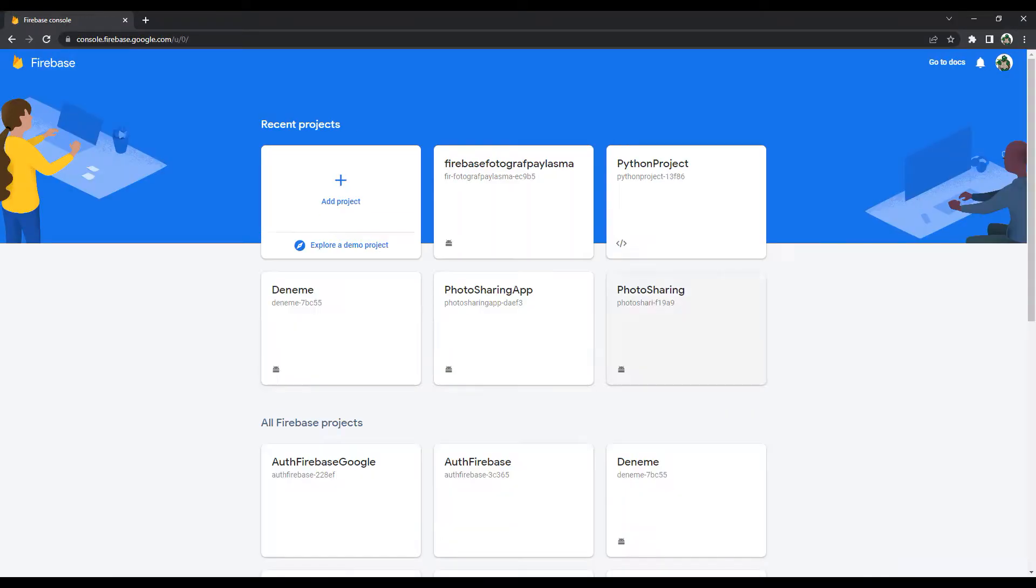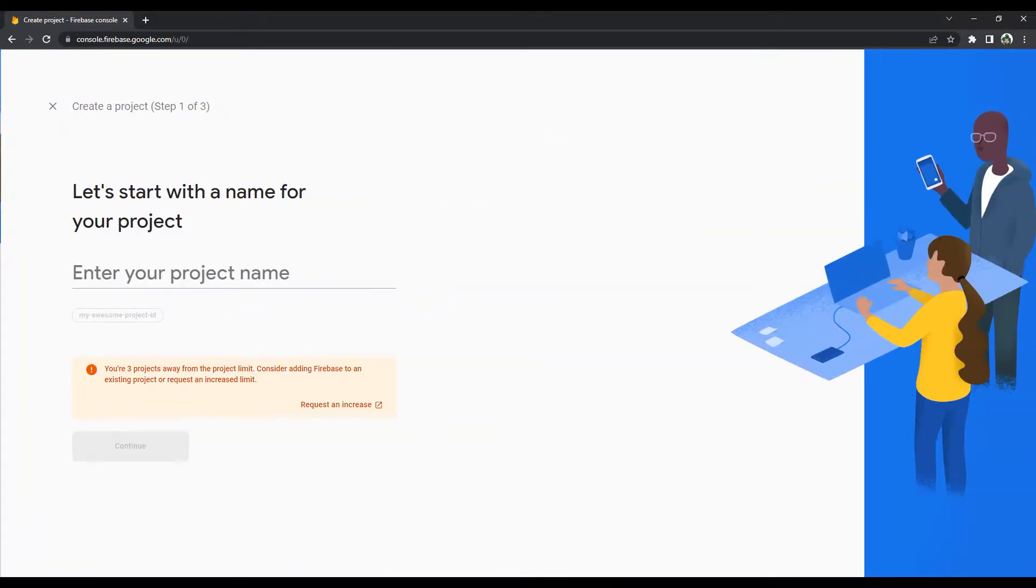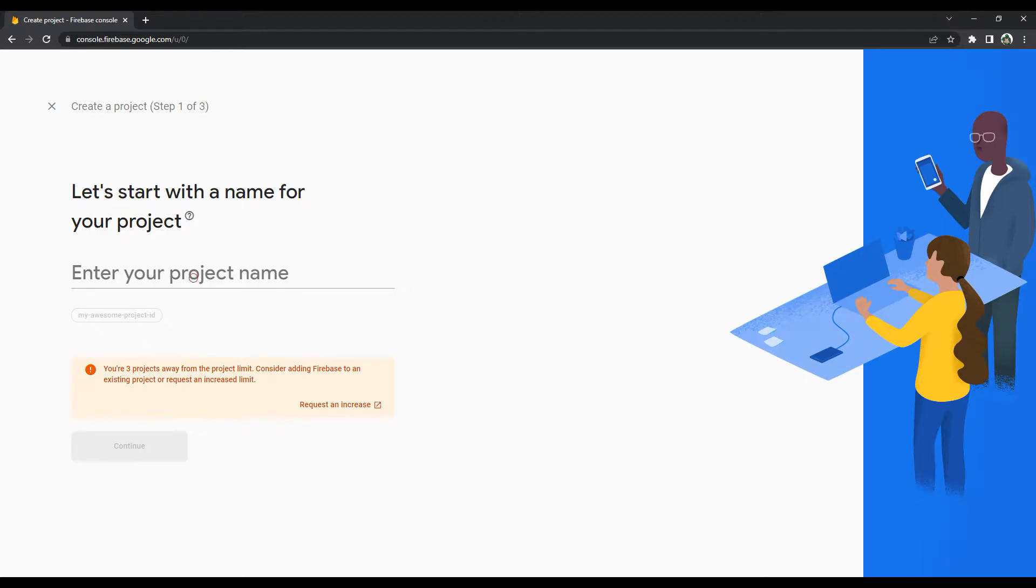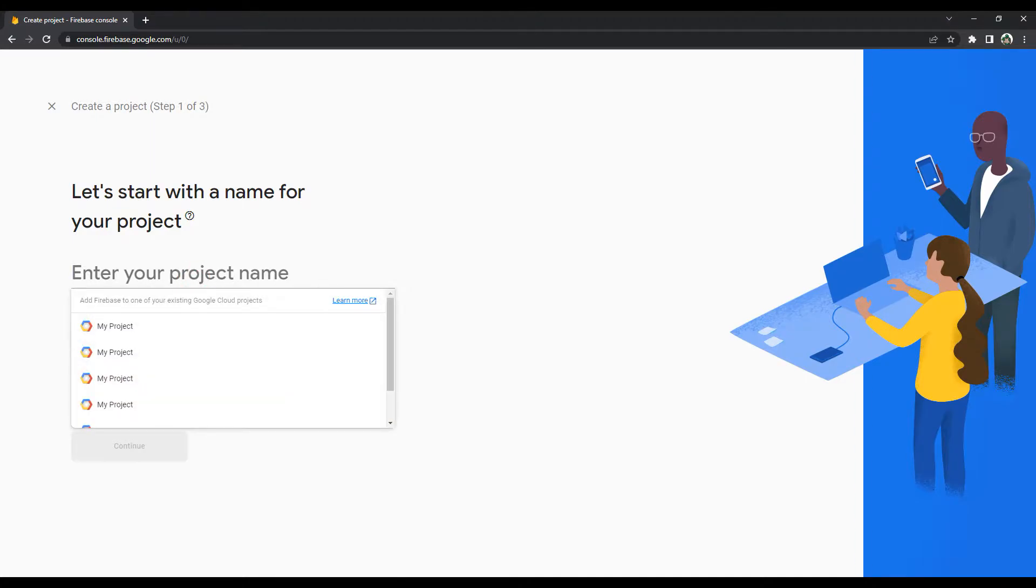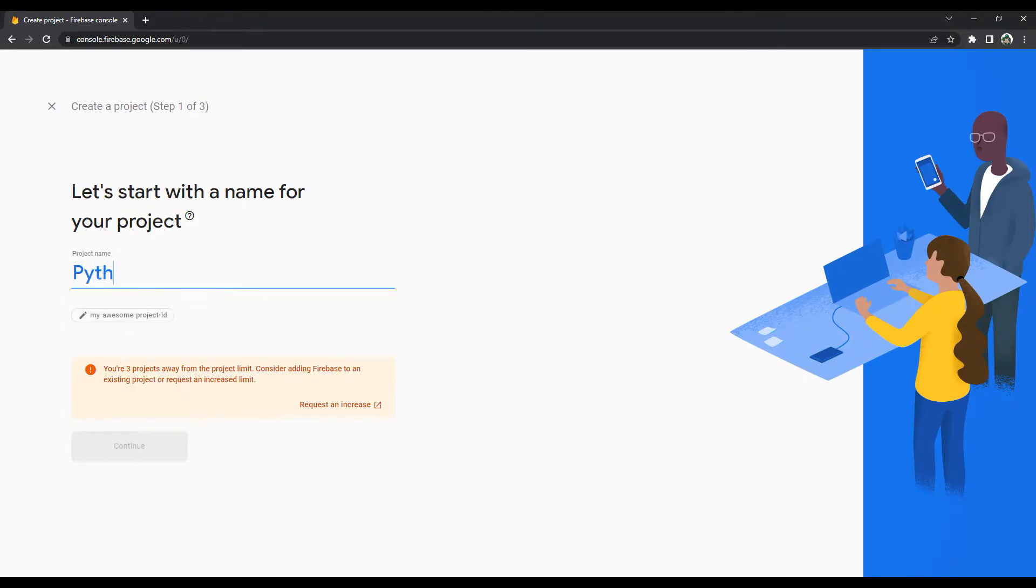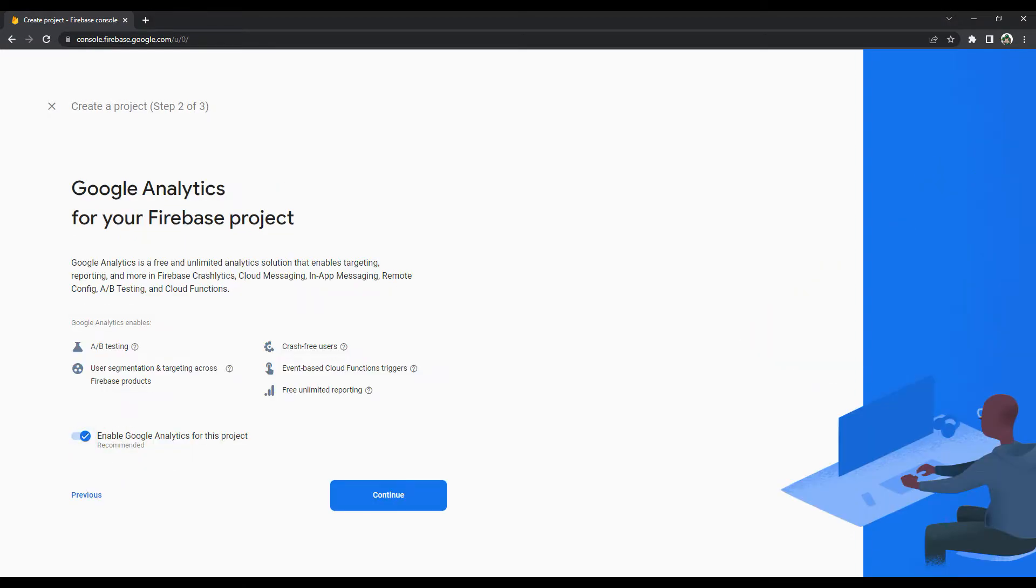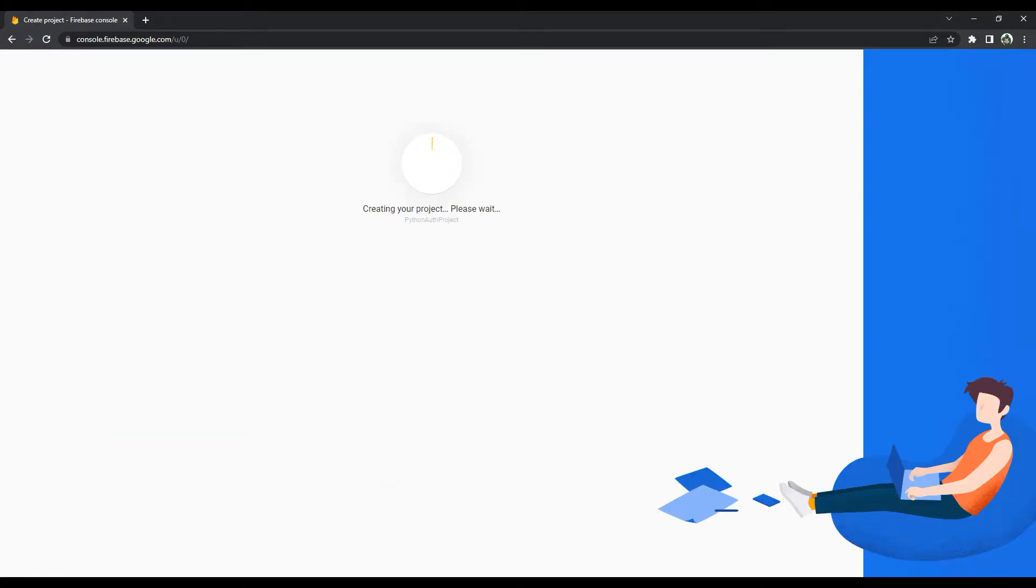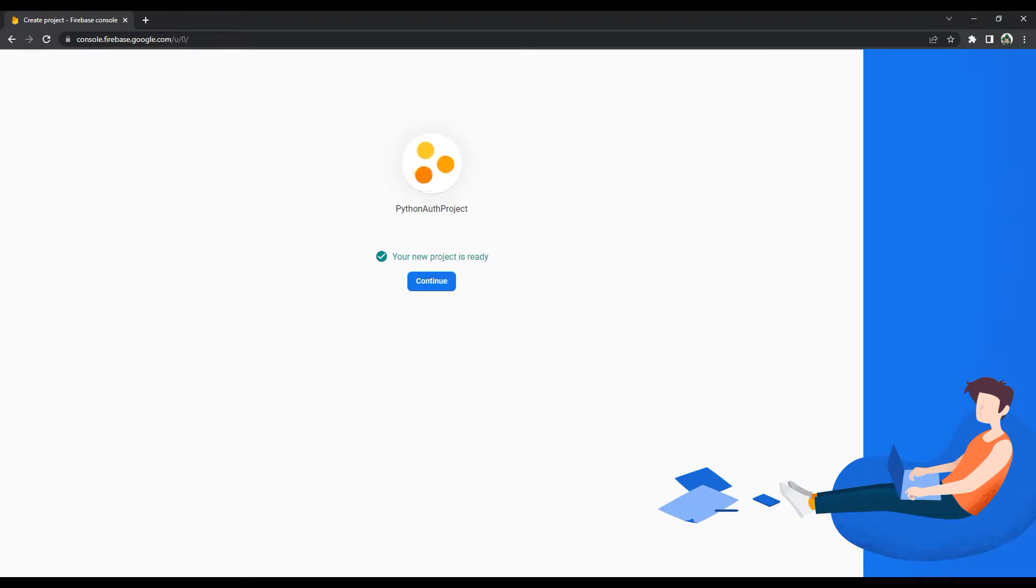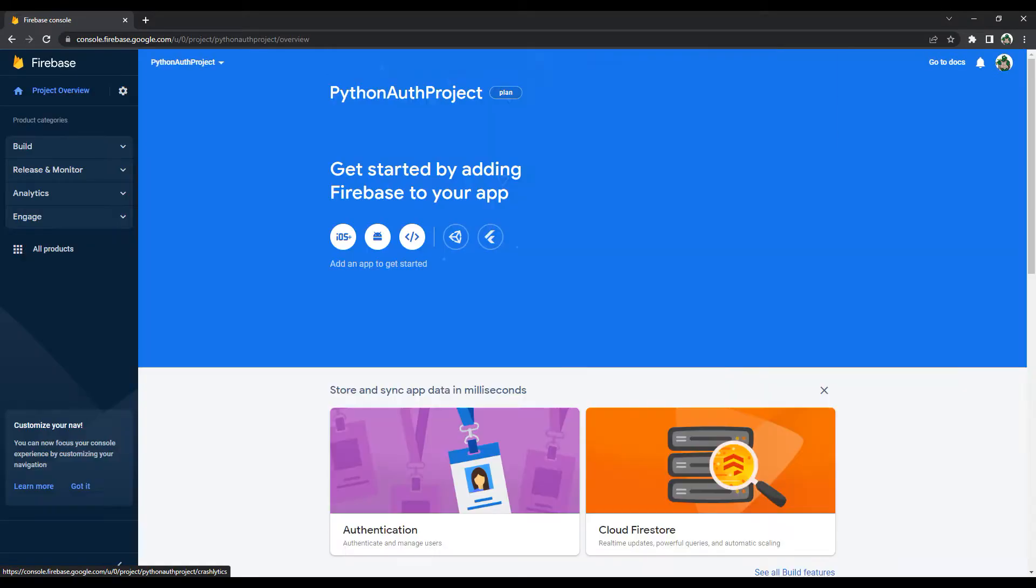After clicking the add project button, set a name. We don't need the analysis option. Click the create project button. Installation will be completed in a short time. Click the continue button and complete the installation.